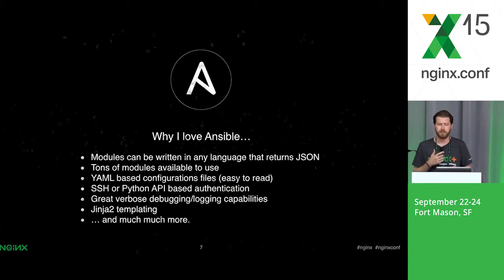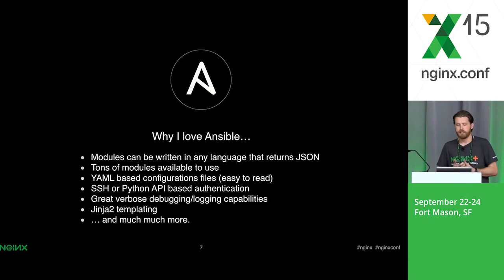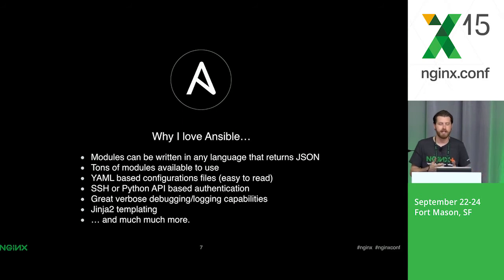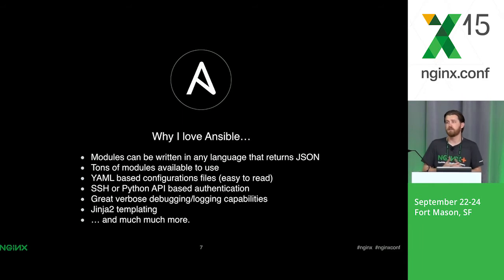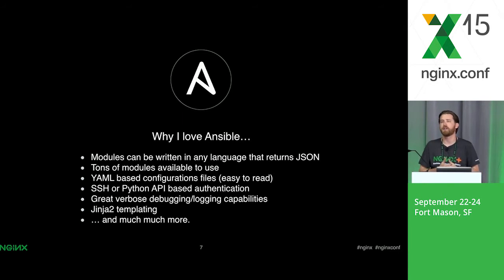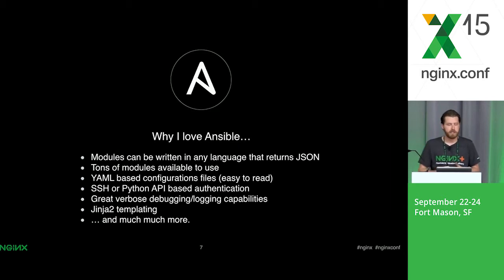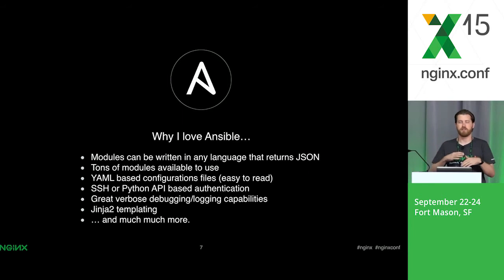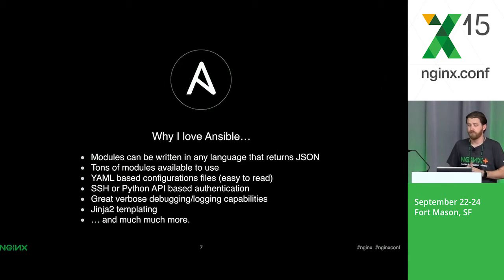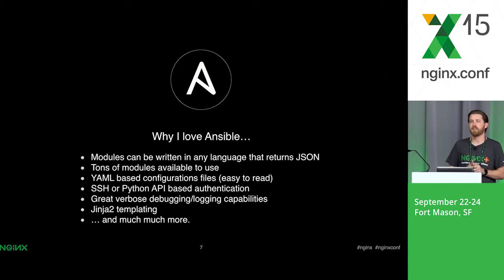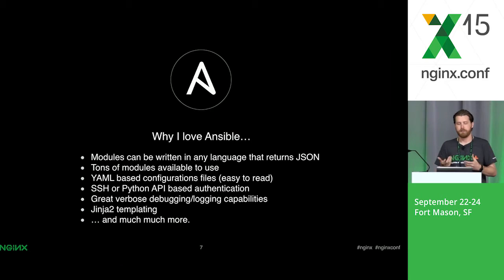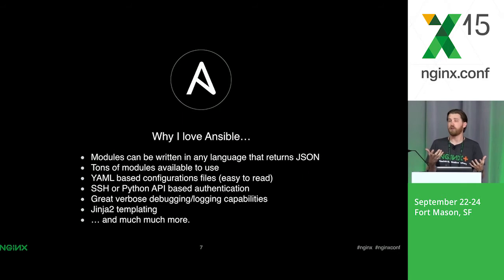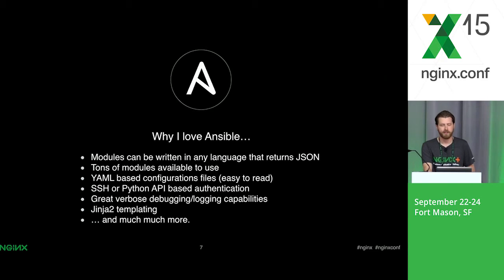Some features of Ansible: it uses modules that can be written in any language that returns JSON. There's tons of modules in the open source version. The configuration files are YAML based, which are very easy to read. You don't really have to focus too hard. It uses SSH authentication or a Python API based authentication. If you distribute SSH keys in your infrastructure, it's really easy to integrate with. There's great verbose debugging and logging capabilities. You can do Jinja 2 configuration templating. Jinja 2 is basically like a code language for template files. You take one file and override the values with variables within those configurations. There's a lot more features. Those are some of my most favorite.